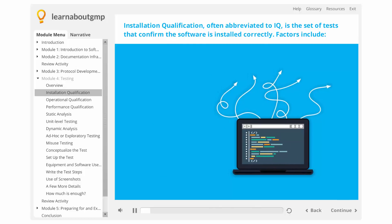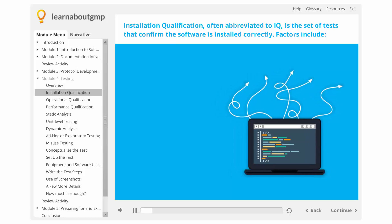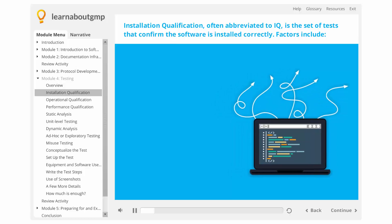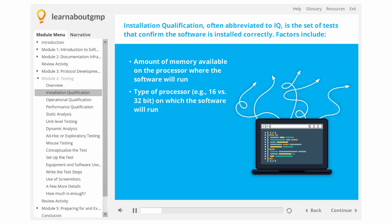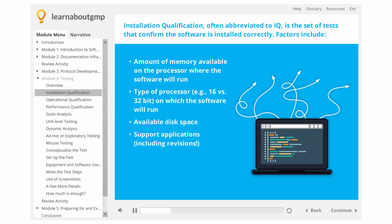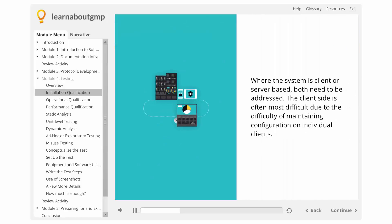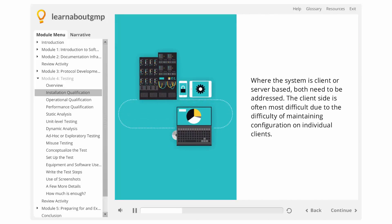There are many factors that can be considered for a software installation qualification. These include: amount of memory available on the processor where the software will run, type of processor — for example, 16 vs. 32-bit — on which the software will run, available disk space, support applications including revisions, operating system patches installed, peripherals installed, and where the system is client or server-based — both need to be addressed.